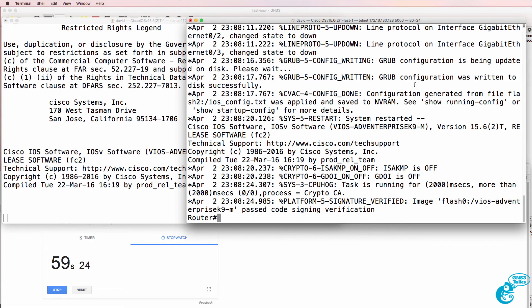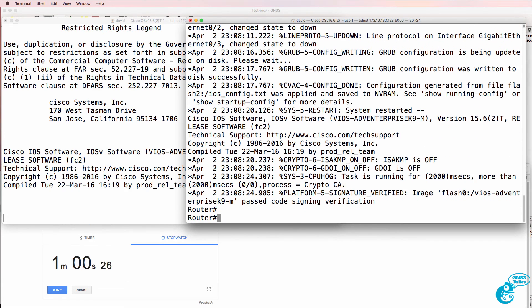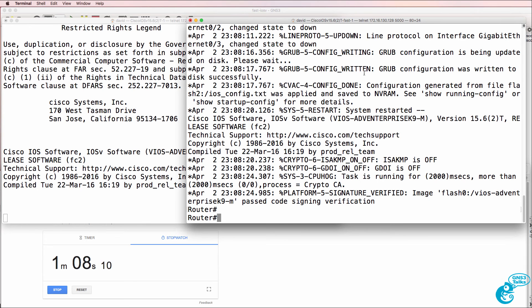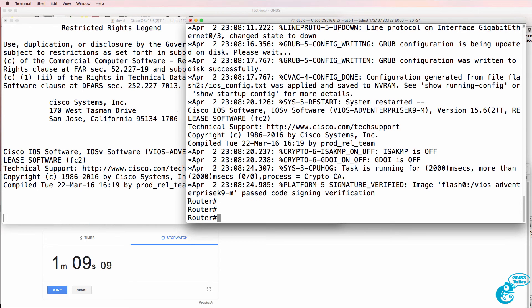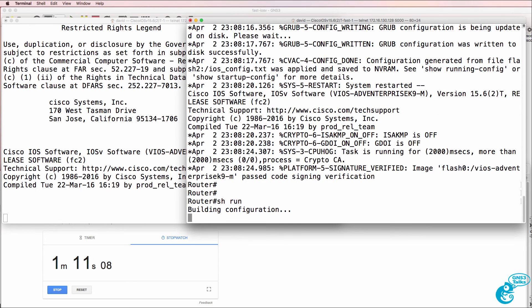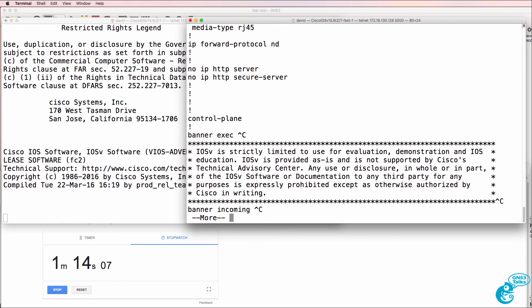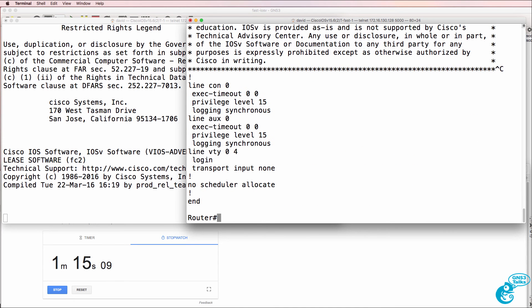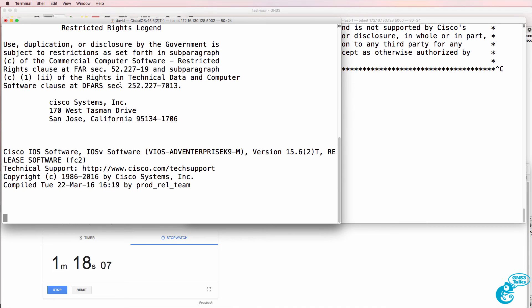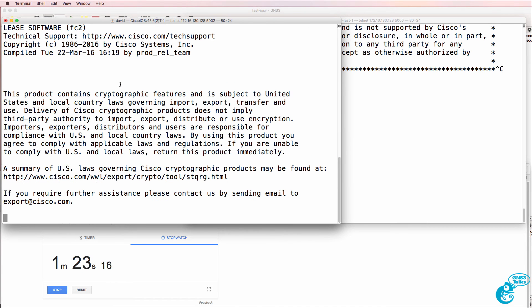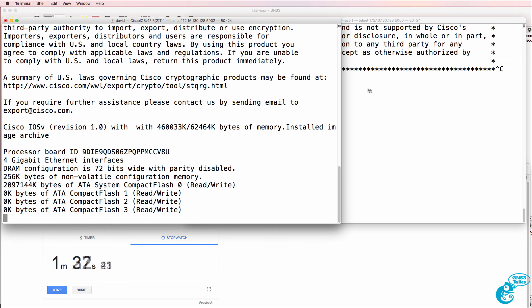Okay, so it took under a minute for this router to boot. Your experience once again may be different. So I'm already able to look at the running config and make changes on this router. And we're still waiting for the older iOS V image to boot up.